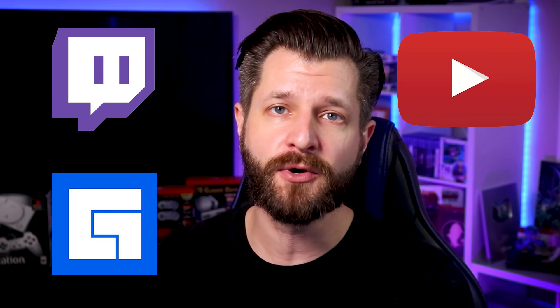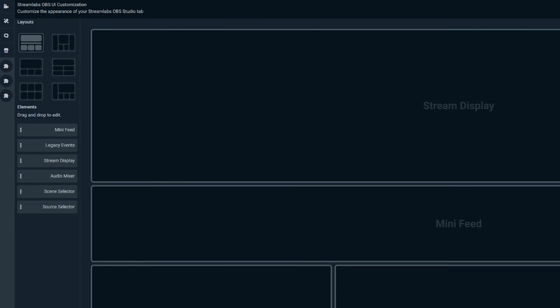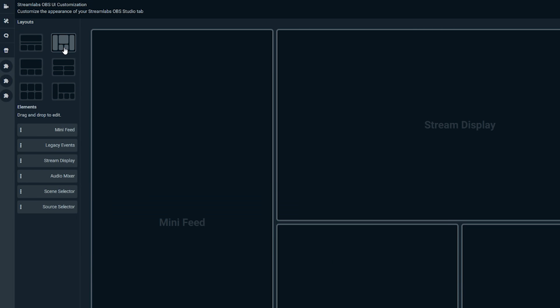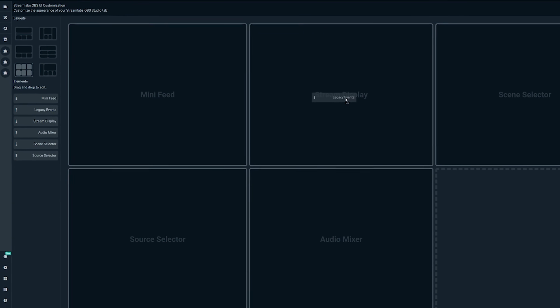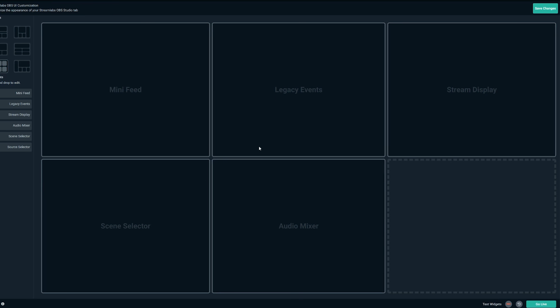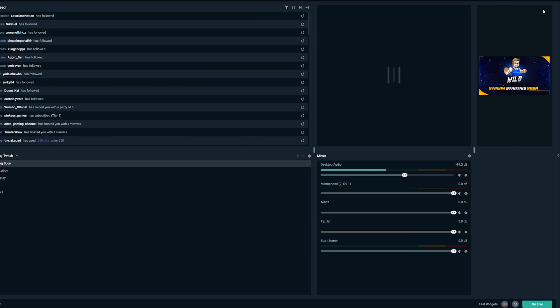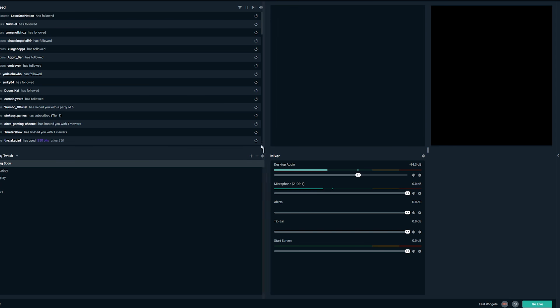The new layout editor supports Twitch, YouTube Gaming, Facebook Gaming, and Mixer. The best part is that it's so easily manageable — it's a simple drag-and-drop interface where you can click on the layout editor icon, choose your favorite layout, drag and drop the components to wherever you want, save your changes, and then resize your components in the editor. Super simple.